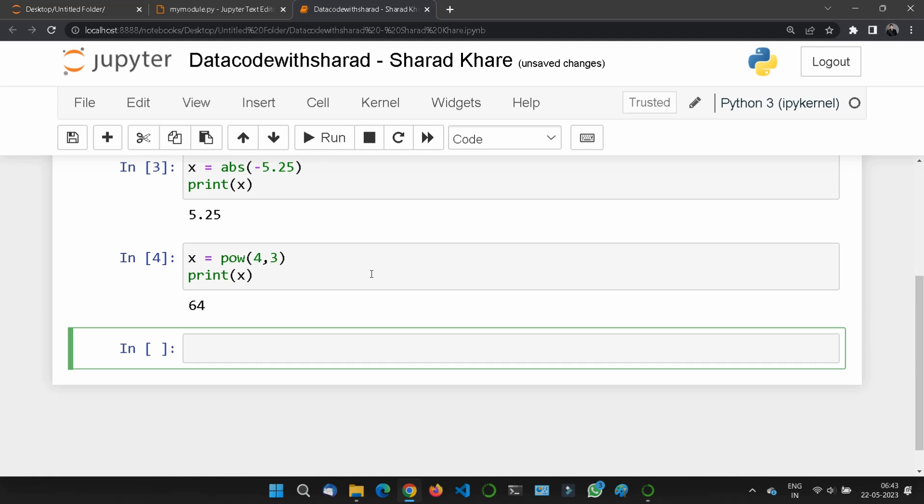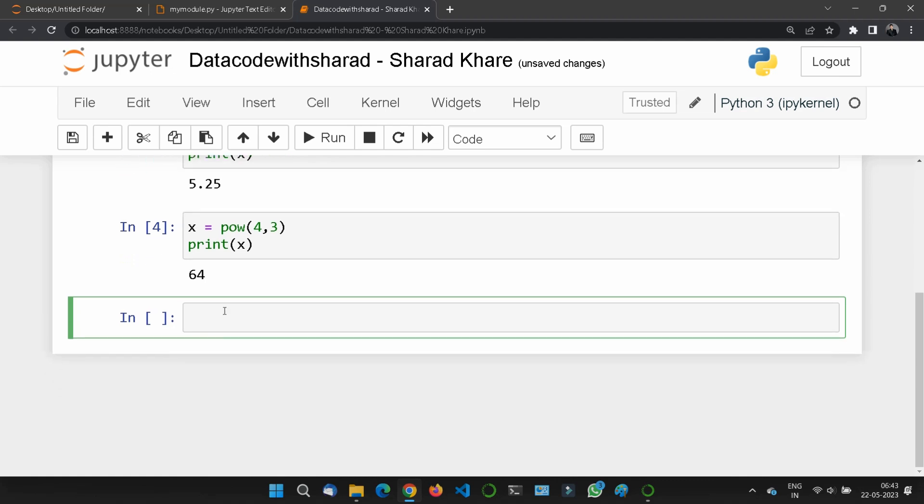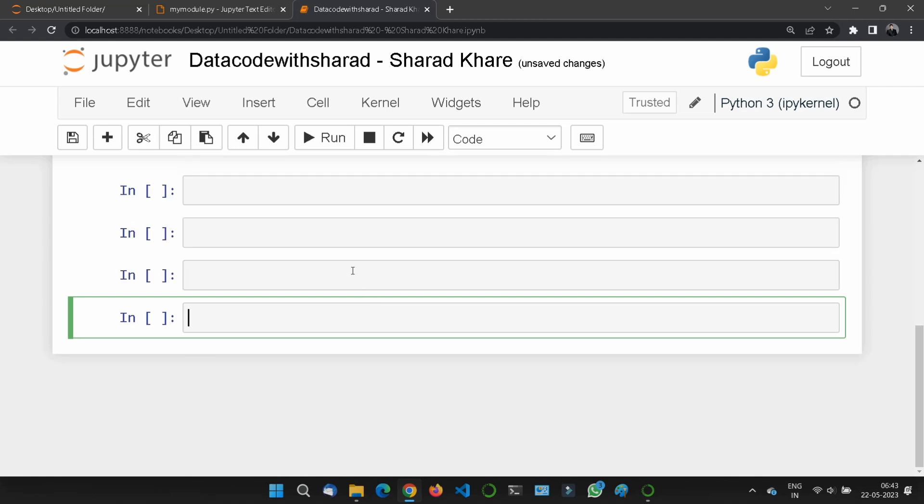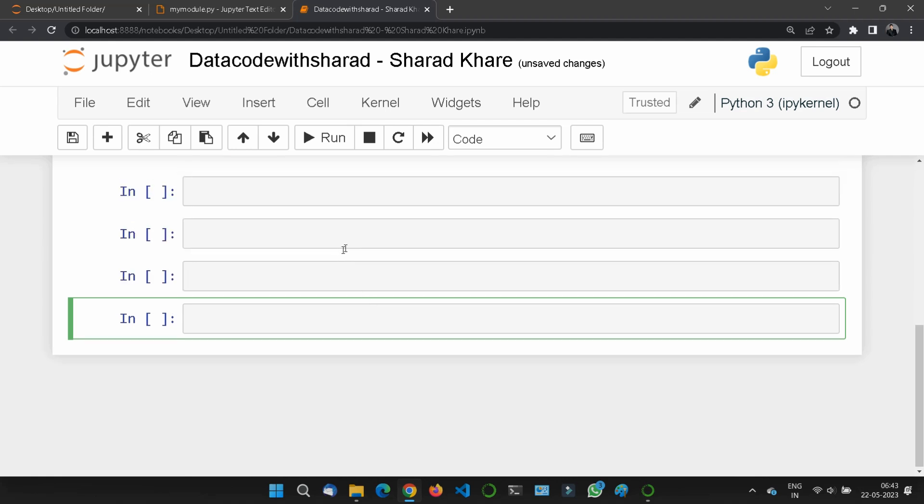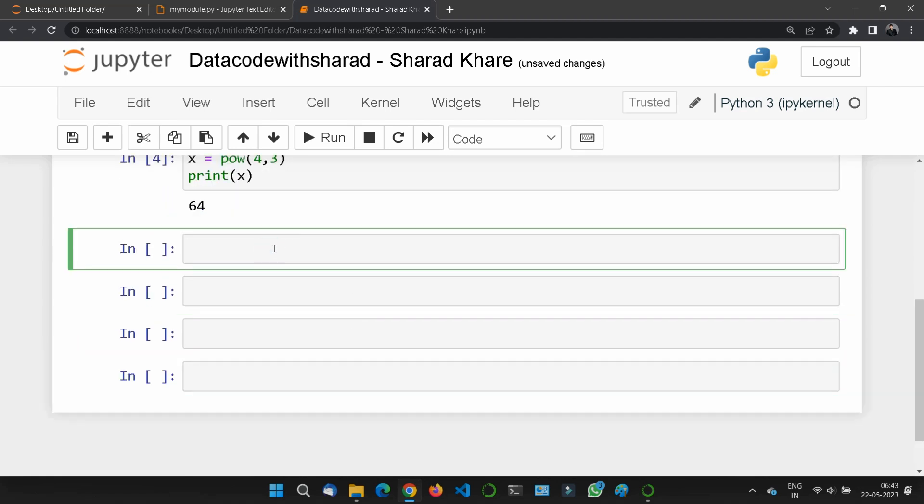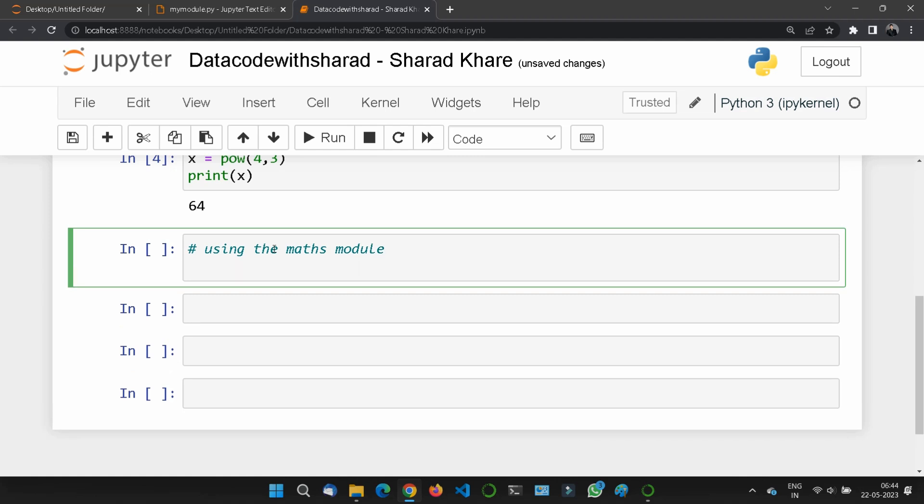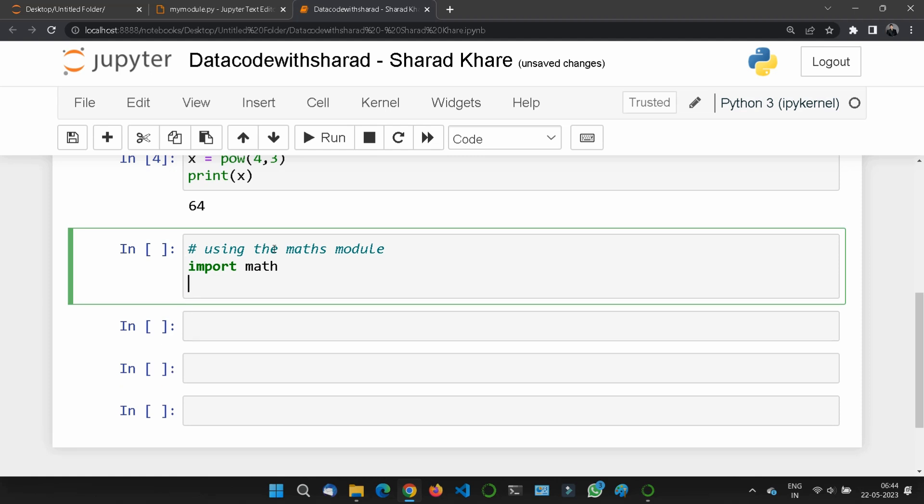Now let's see the math module. We have a built-in module called math which extends the list of mathematical functions. To use it, we must import the math module first using import math. Once we import the math module, we can start using the methods and constants of the module.